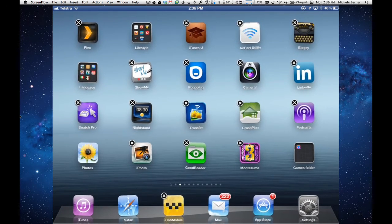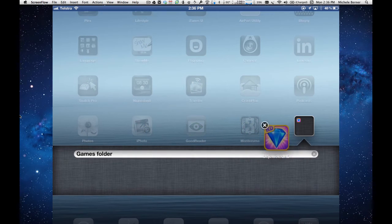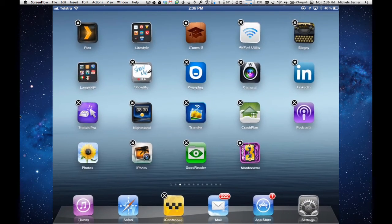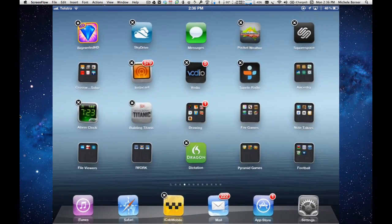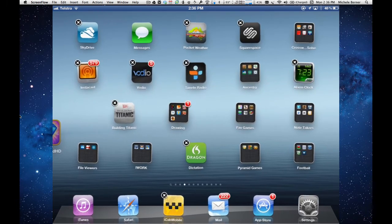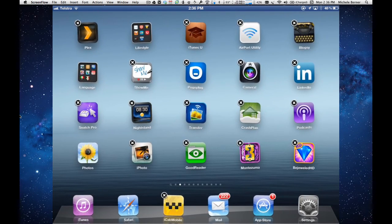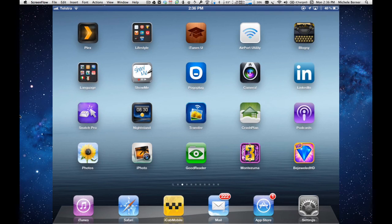If I want to get rid of the folder altogether, I've got to take all the apps out. It's gone back to the other page, and if I don't want it to go there, I can move it back where it was. Click the home button, and that's all there is to it.